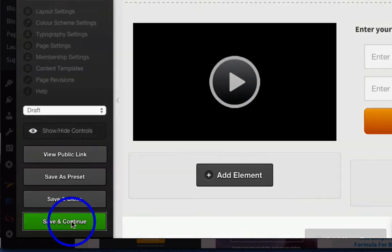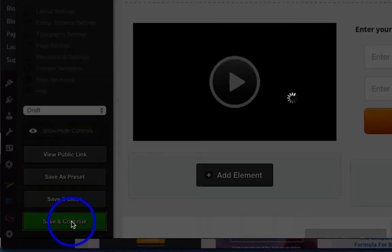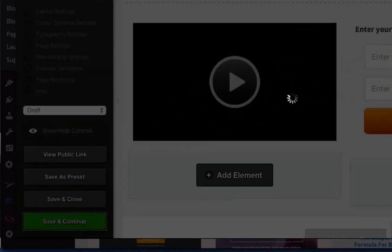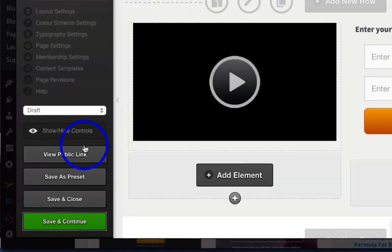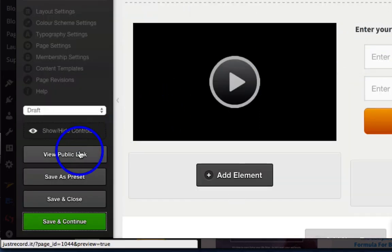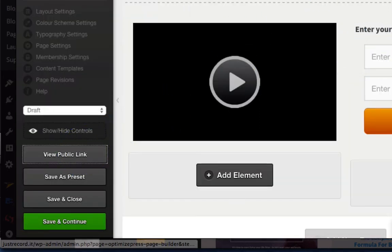Okay, now you're going to save and continue. Okay, and now view public link.